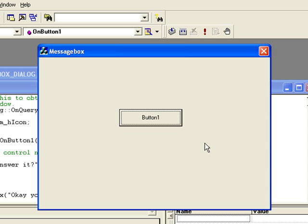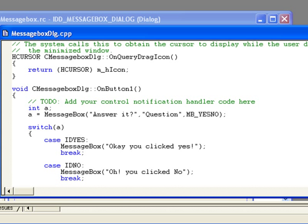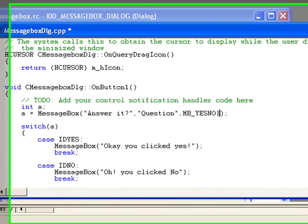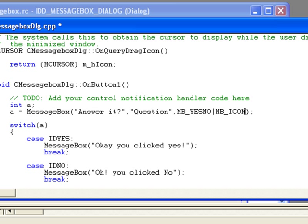Now let's test how we can add icon in our message box. To add icon, in the last MB_YESNO, add pipe sign and then write your icon text. For the icon we are going to display a question mark icon, so type MB_ICONQUESTION.